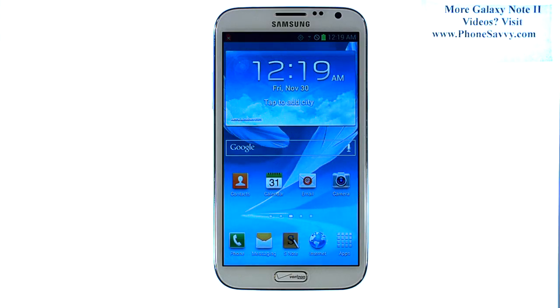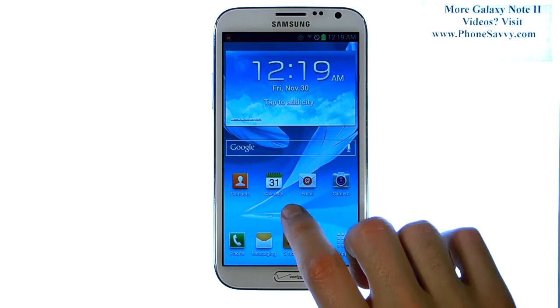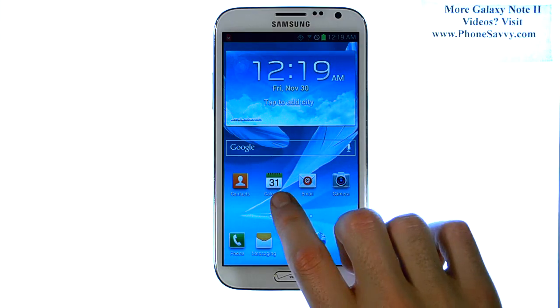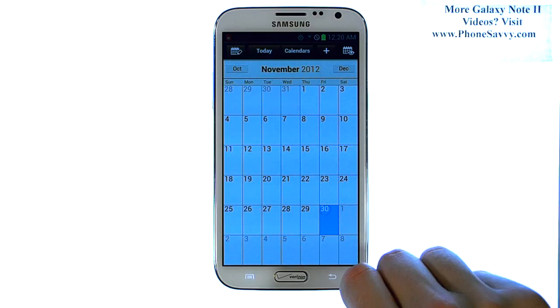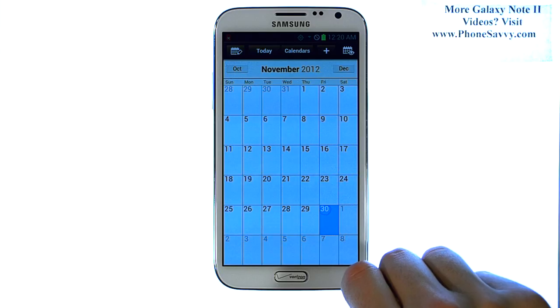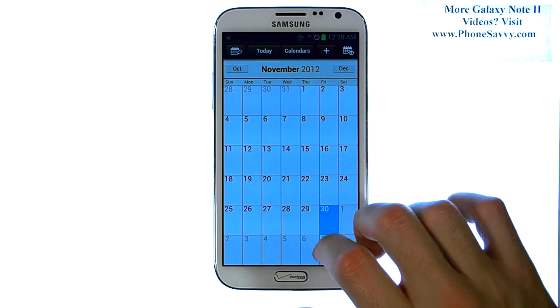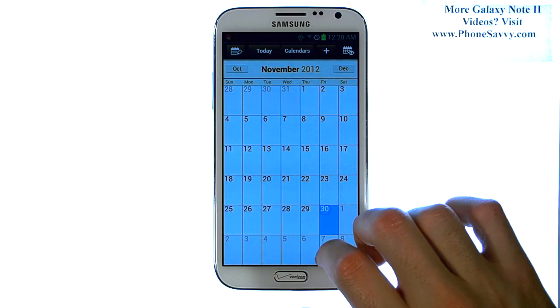Master your Galaxy Note 2 at PhoneSavvy.com. To add a new calendar event, make sure you bring up your calendar application and then select the date that you have a new event you'd like a reminder for.